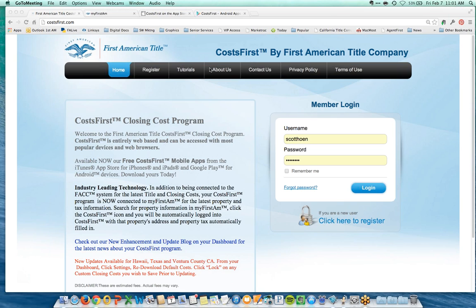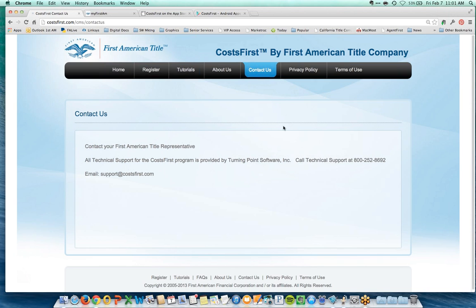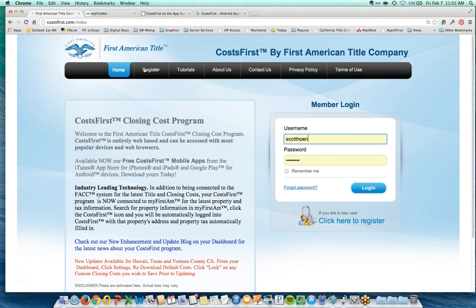The first thing I want to show you at costfirst.com is the contact us link in the center of the page. The phone number is 800-252-8692, or you can email support@costfirst.com. They are excellent at providing technical support, whether you're having a computer issue or a question on how to use the tool.